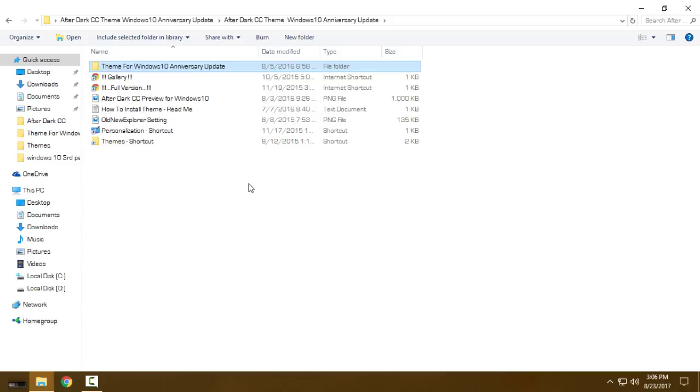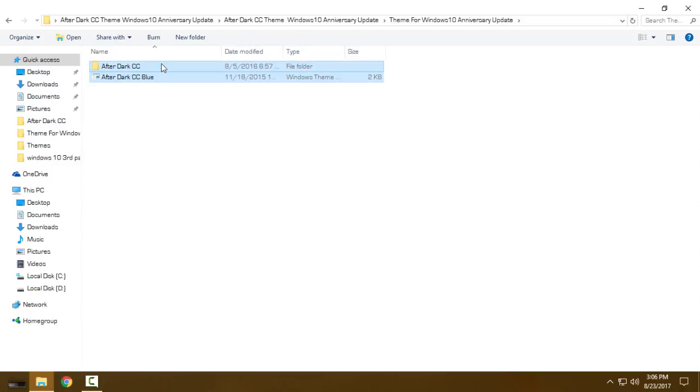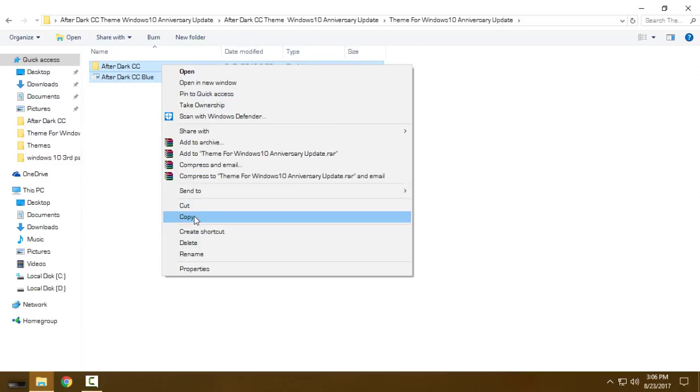So you can use this theme for Anniversary Update and Creators Update. Open this, copy this, and go to Themes shortcut and just paste it.